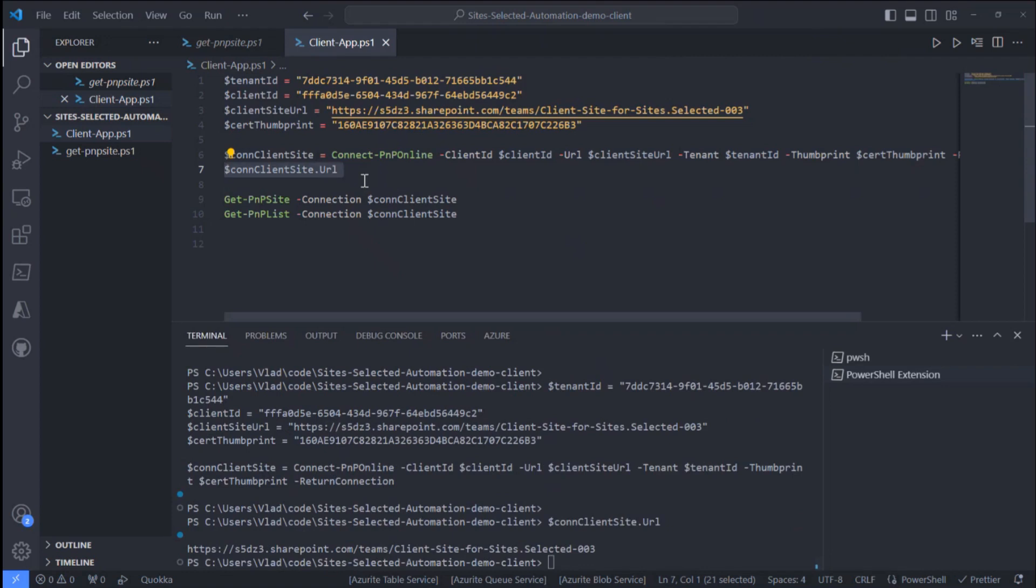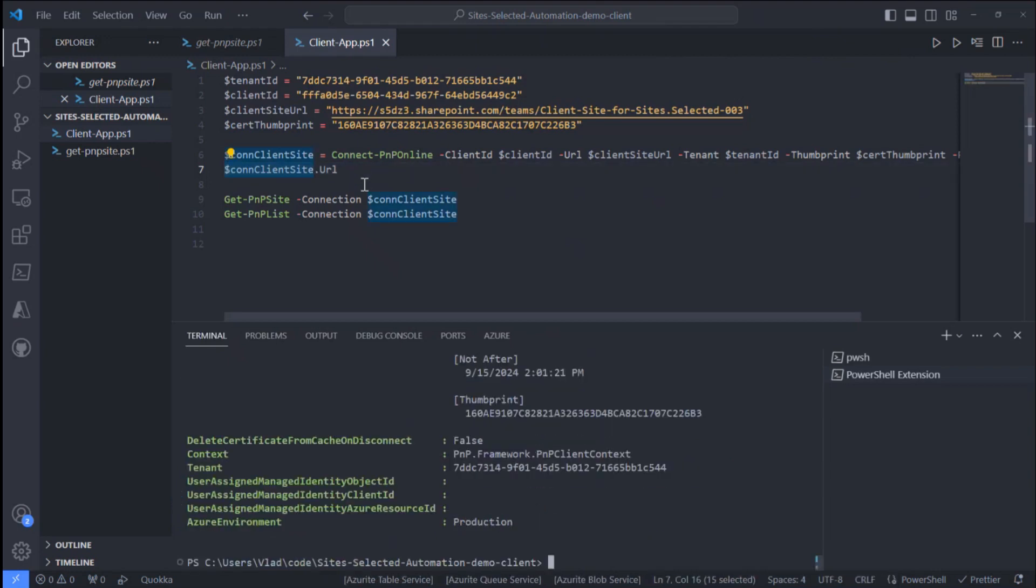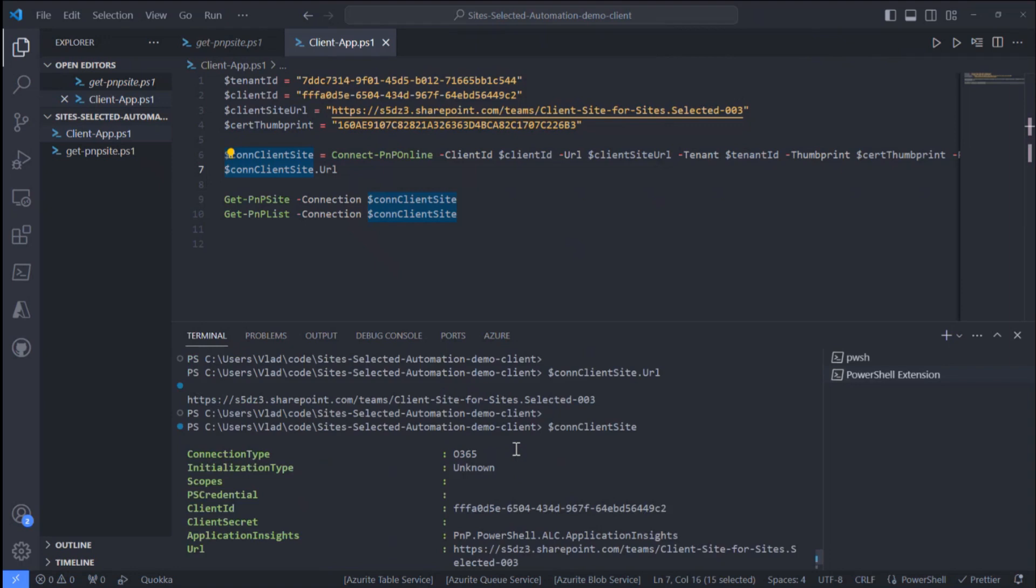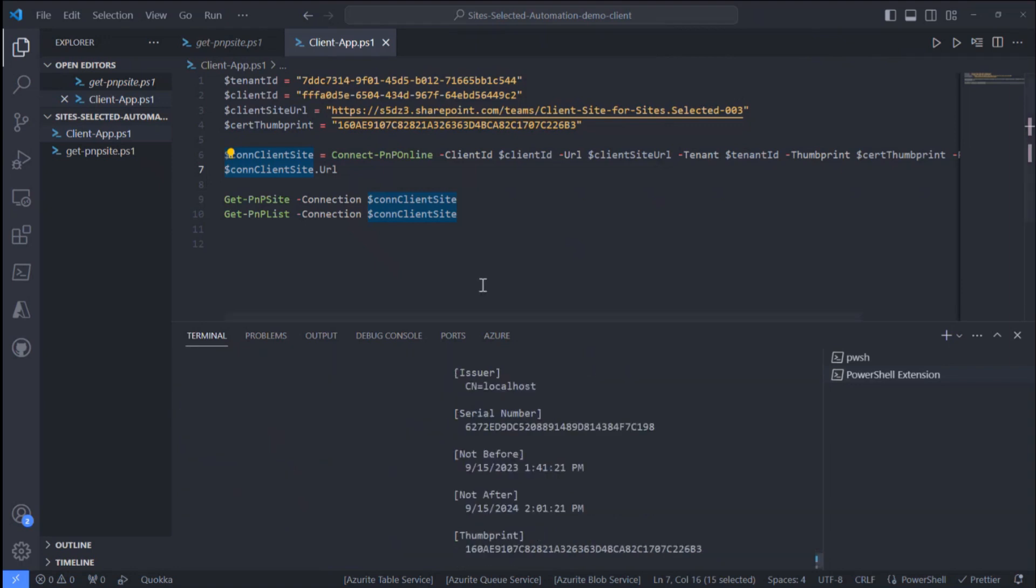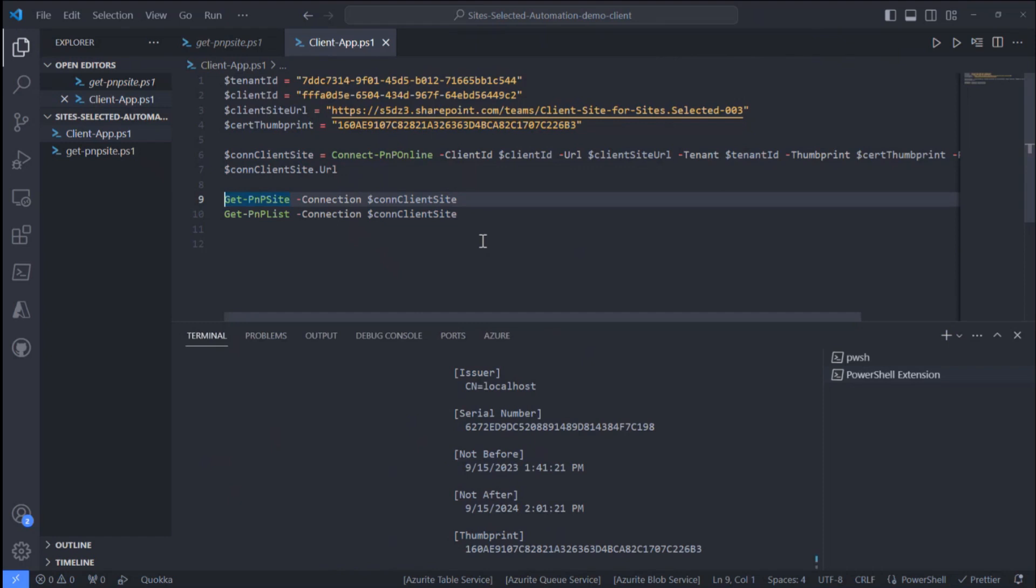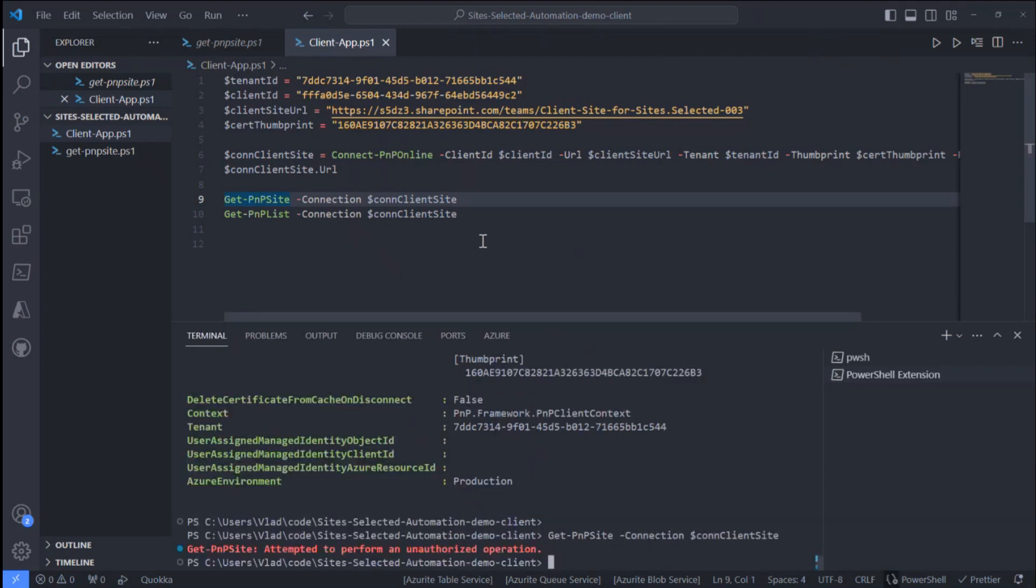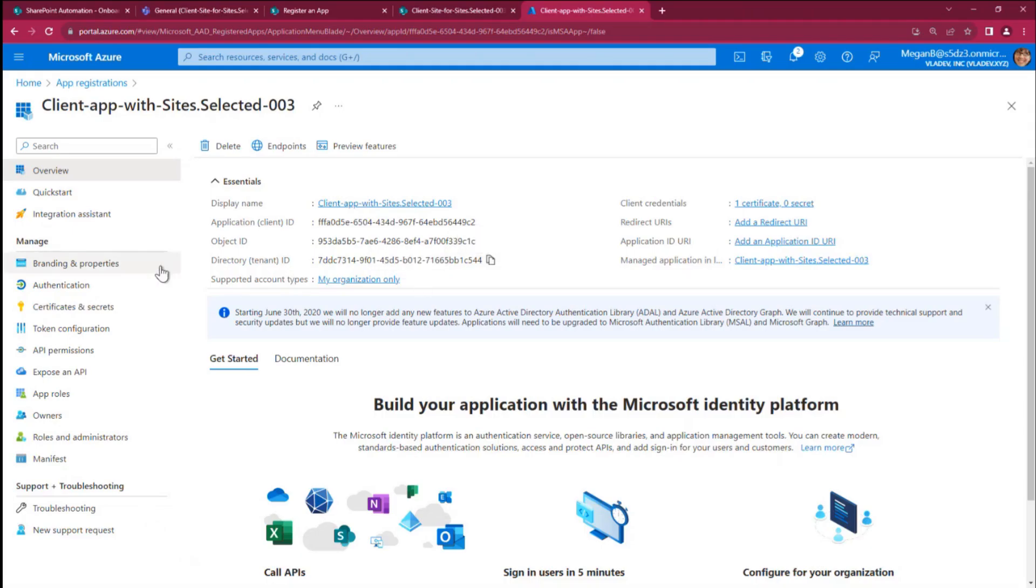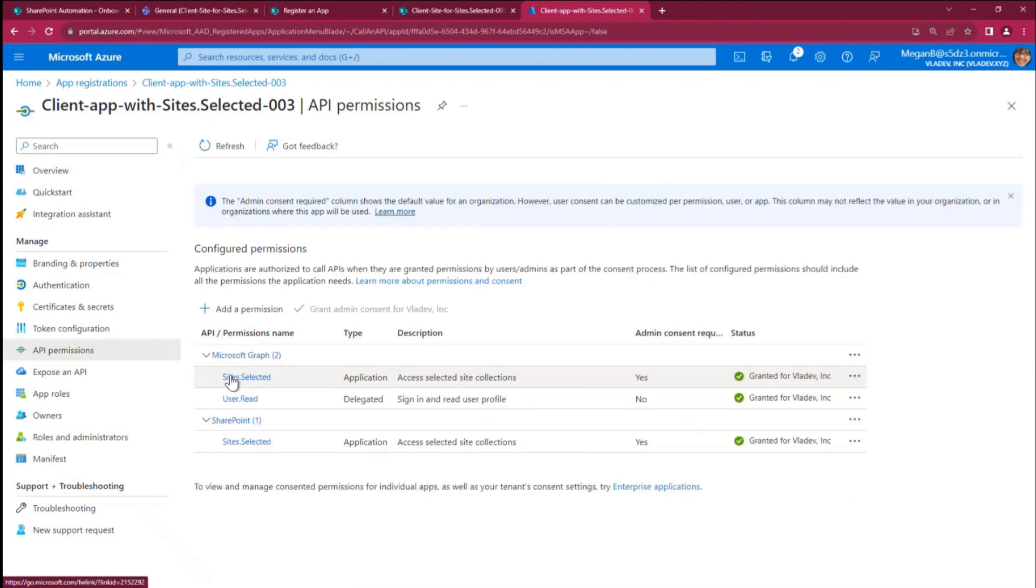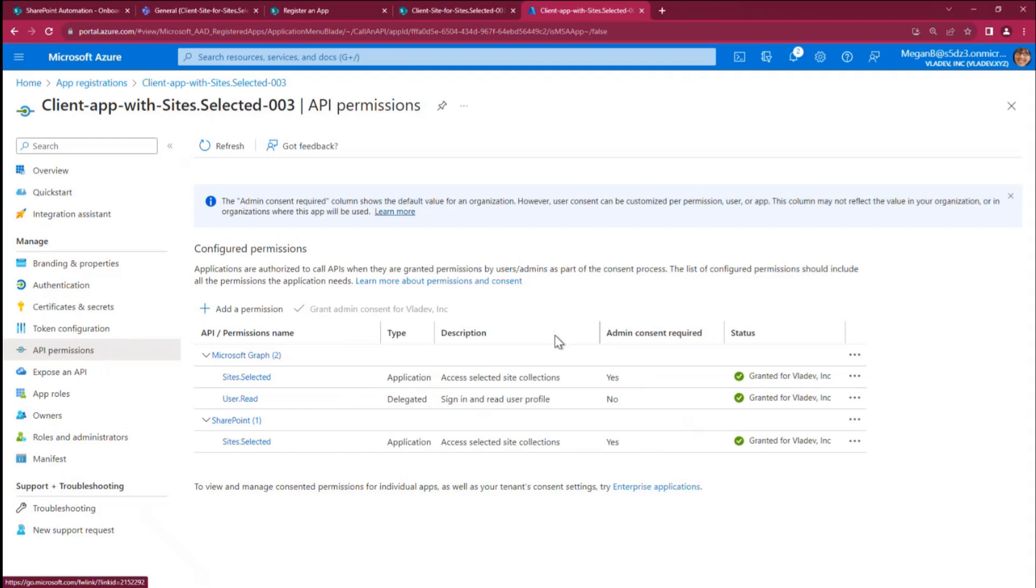So the connection. I can see. That's my connection. But if I try to get access to some specific SharePoint site, I'll get unauthorized operation. Why?